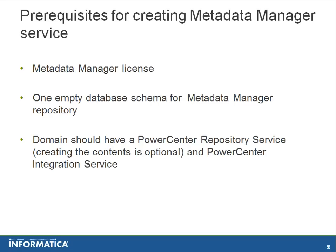Prerequisites for creating metadata manager service. First, we need to verify if metadata manager license is there.